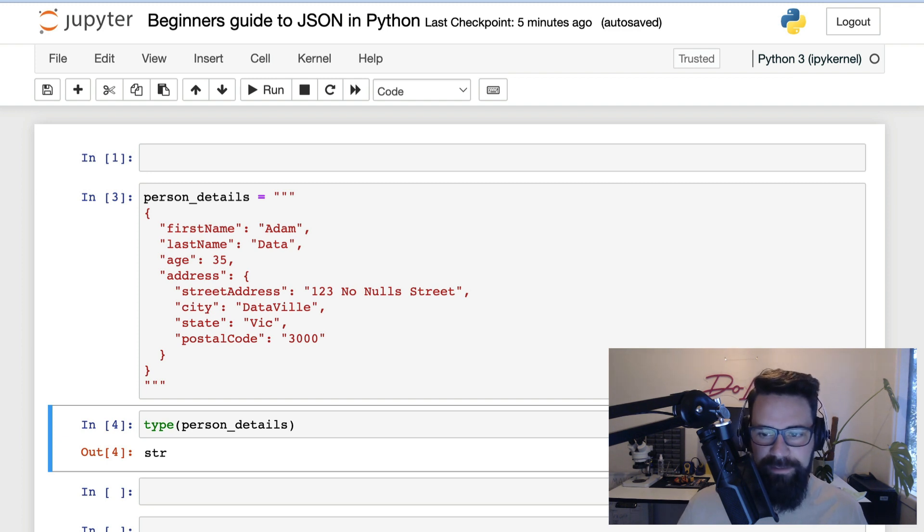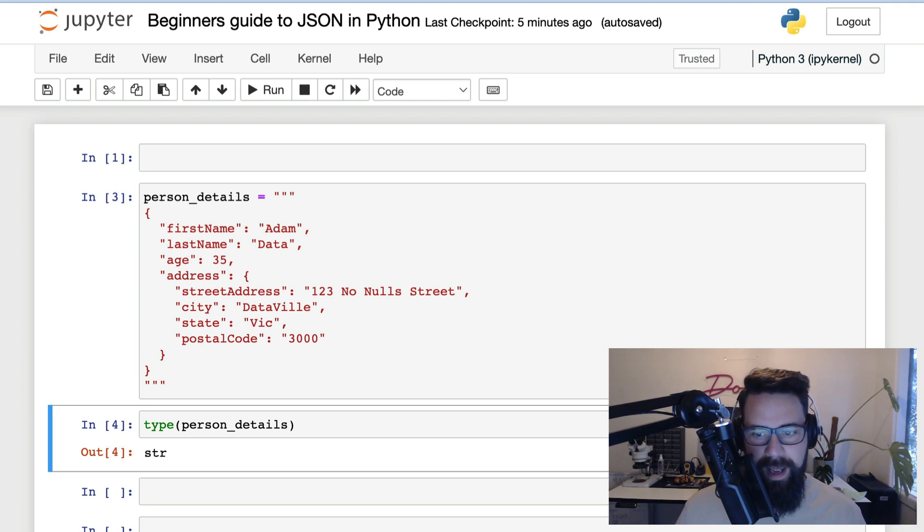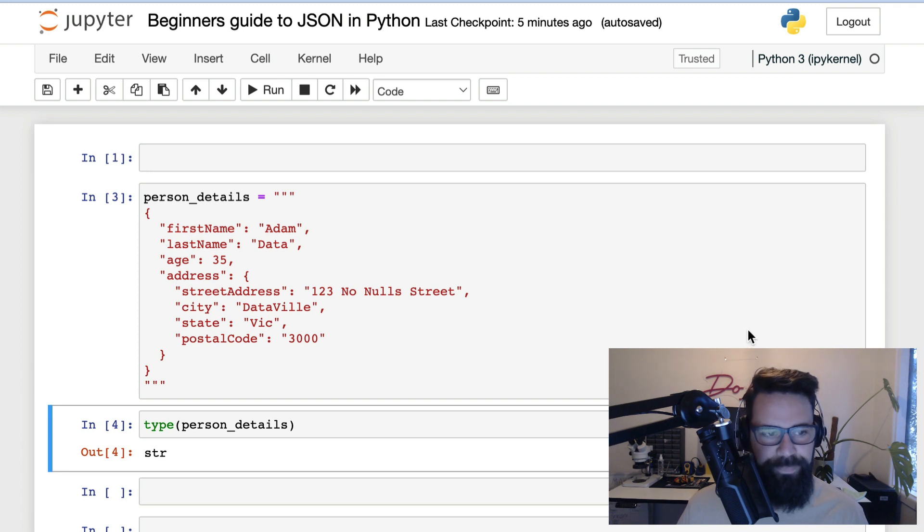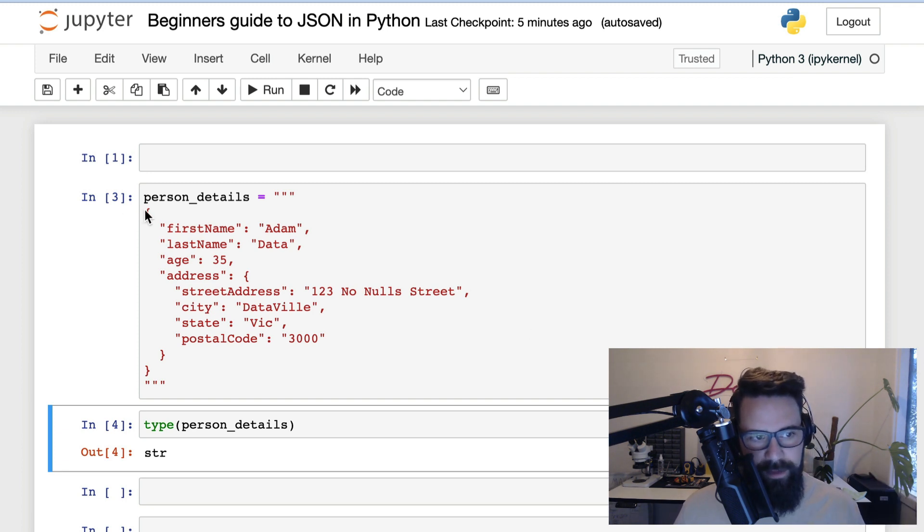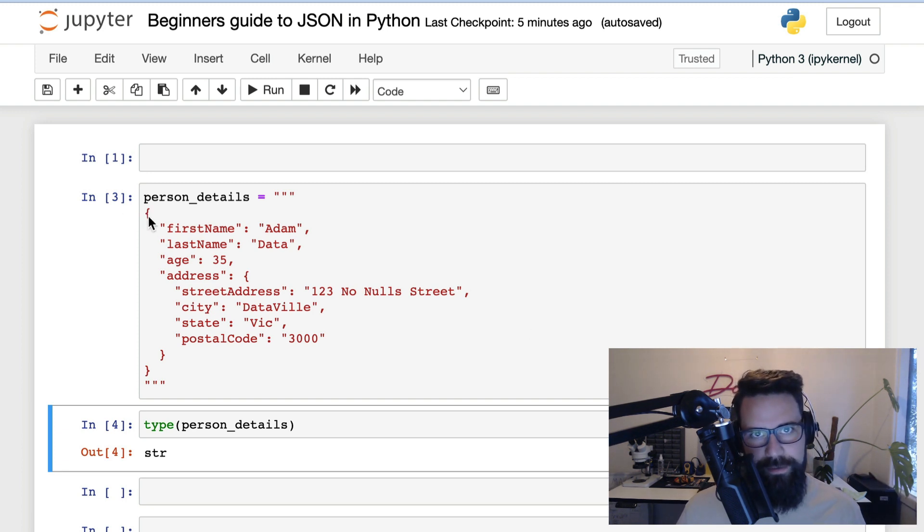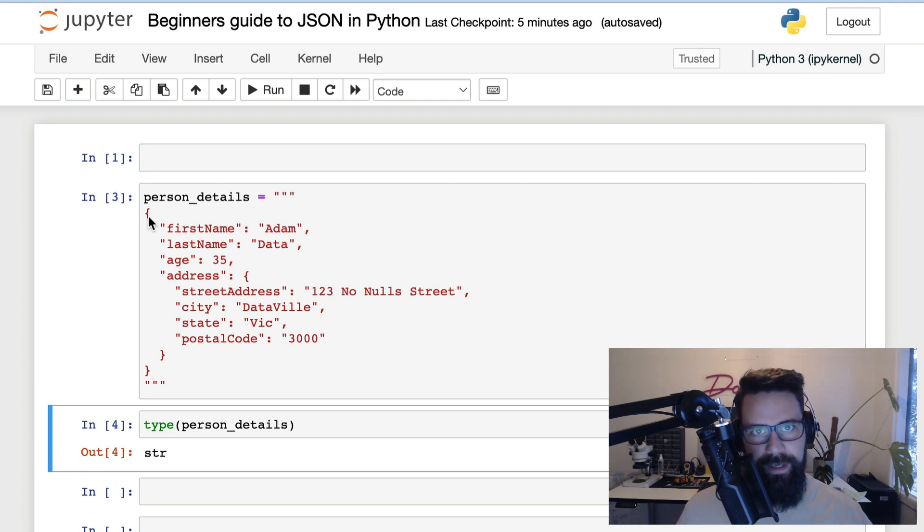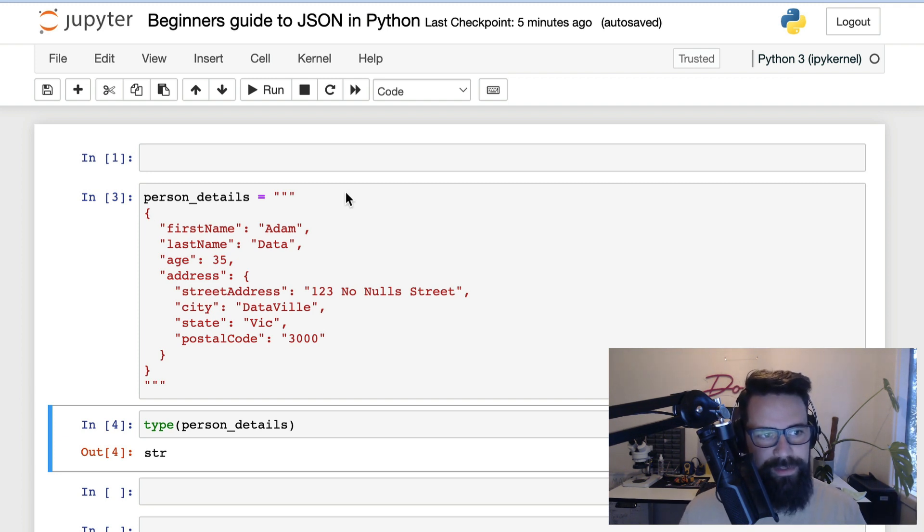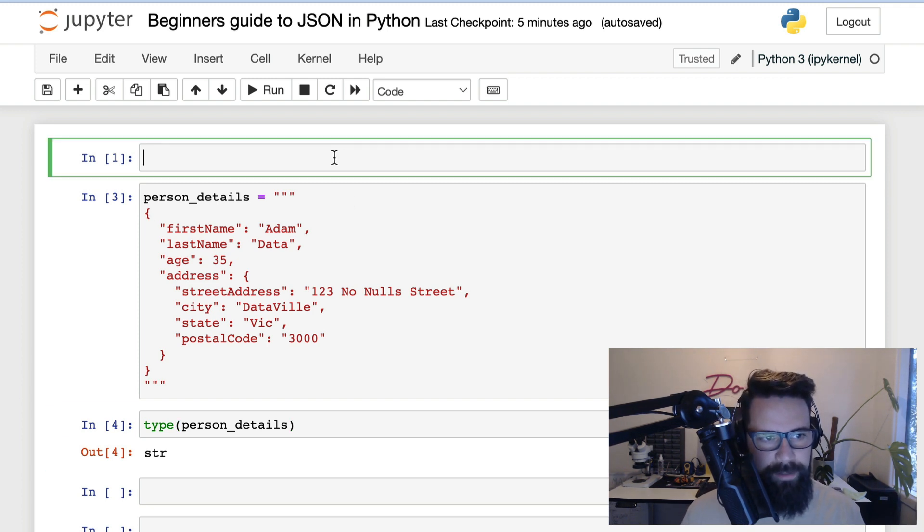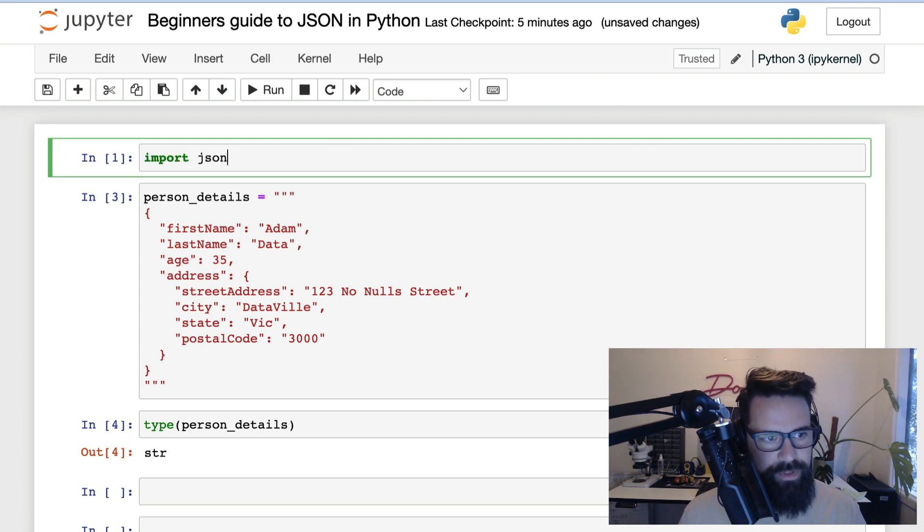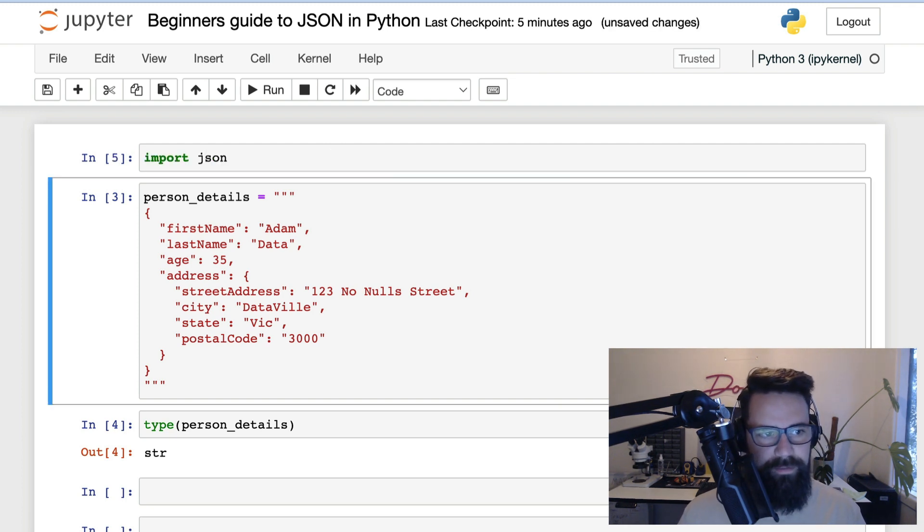So what does that actually look like? Well, it basically means that when I go ahead and load this as a JSON object, it will be converted into a dictionary in Python. So why don't we go ahead and do that now? What I'm going to do is I'm going to go ahead and type import json. Shift enter on that.